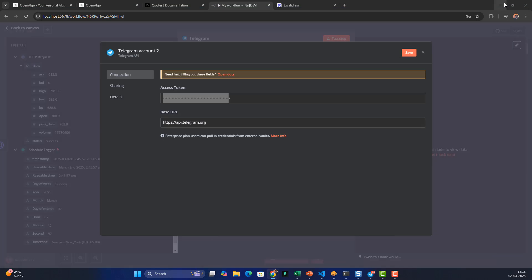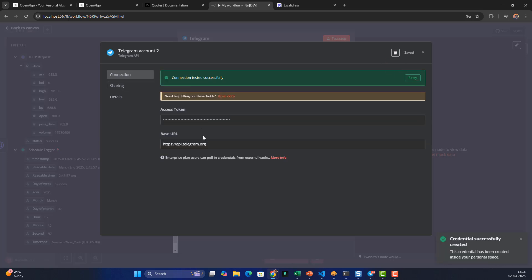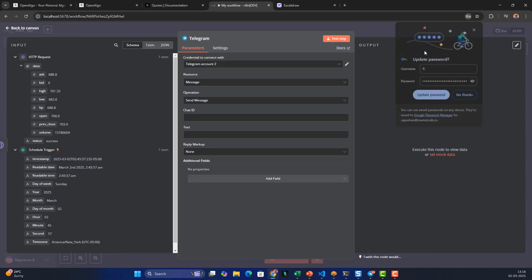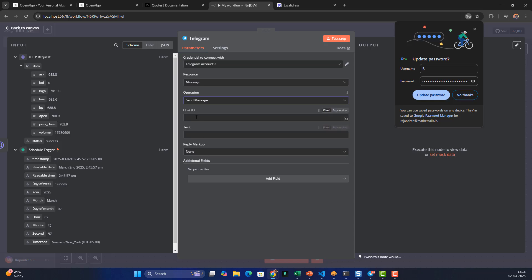Back in n8n, I'll save the credentials. It's testing whether the access token is valid — it says 'Connection tested successfully.' Now I'll close that. The credential is 'Telegram Account 2'. The operation I want is 'Send Message', and the chat ID is my channel ID.